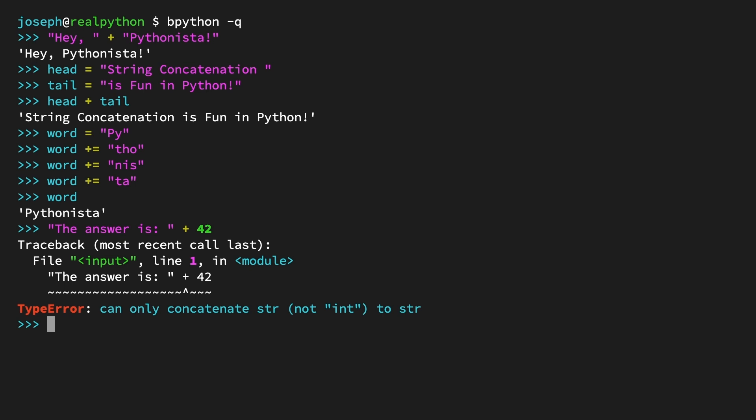To get around this, you'll need to cast the non-string operand to a string using the built-in str function. Input the following line of code: the string 'the answer is' plus calling the str function and passing in the integer 42. The result is the concatenated string 'the answer is 42'.